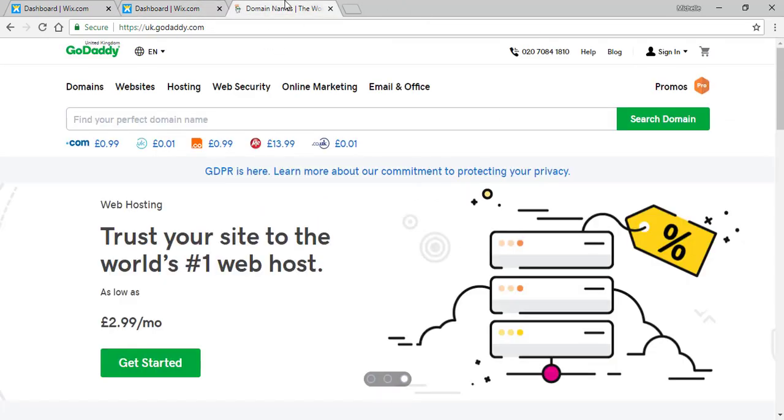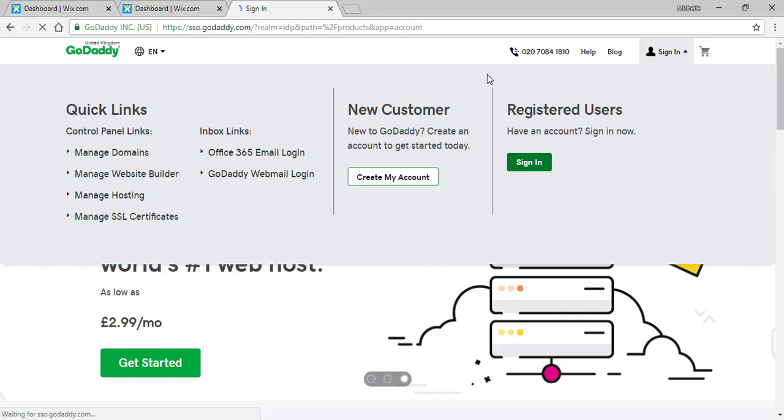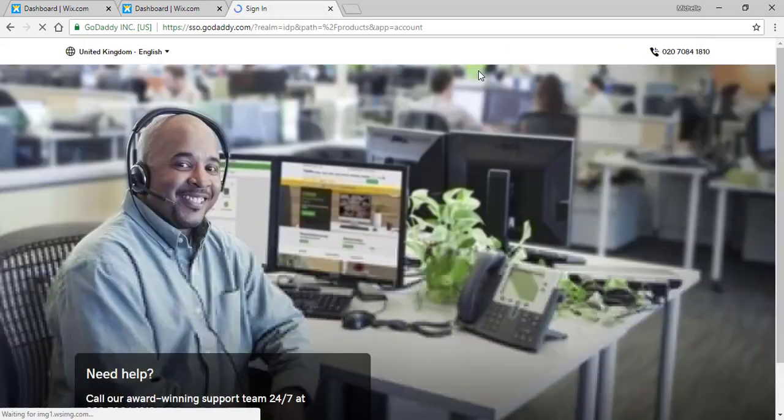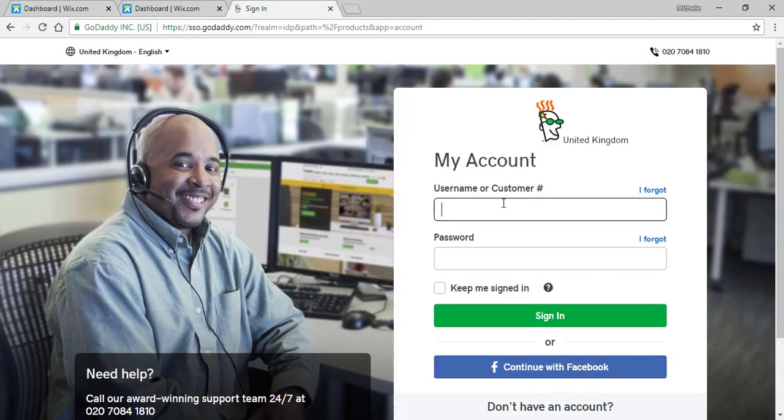After that the first thing you have to do is sign in on GoDaddy. You will open another tab and you will go to GoDaddy and then you will simply sign in. In here you will enter your details.